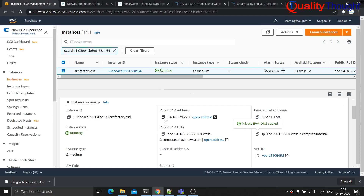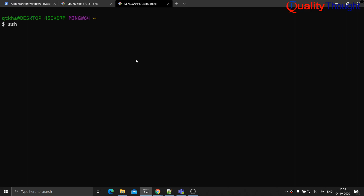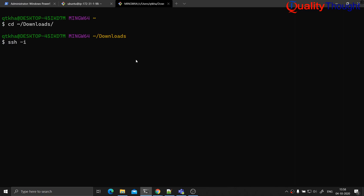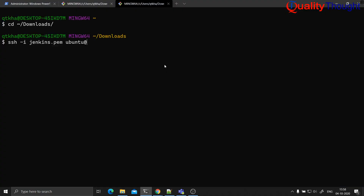Let me take that machine and log into that instance. Let me create a new Git Bash session. SSH — let me get into the Downloads folder because my PEM file is around here. SSH -i and I have used Jenkins.pem, and then the username is Ubuntu, and then let me copy the public IP address.